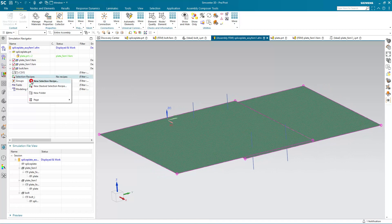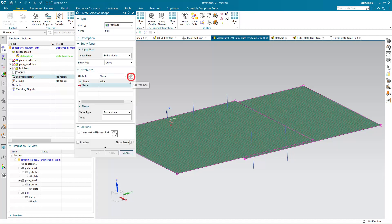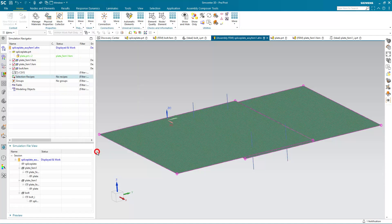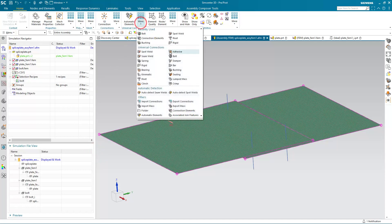Now we can create a selection recipe off of those attributes on those curves. We'll select strategy as attribute, give it a name bolt. Input filter will be entire model and curve. And then we'll select a name attribute of bolt. And I hit the tab key and you'll see that it will select all of the items that have that attribute assigned to it.